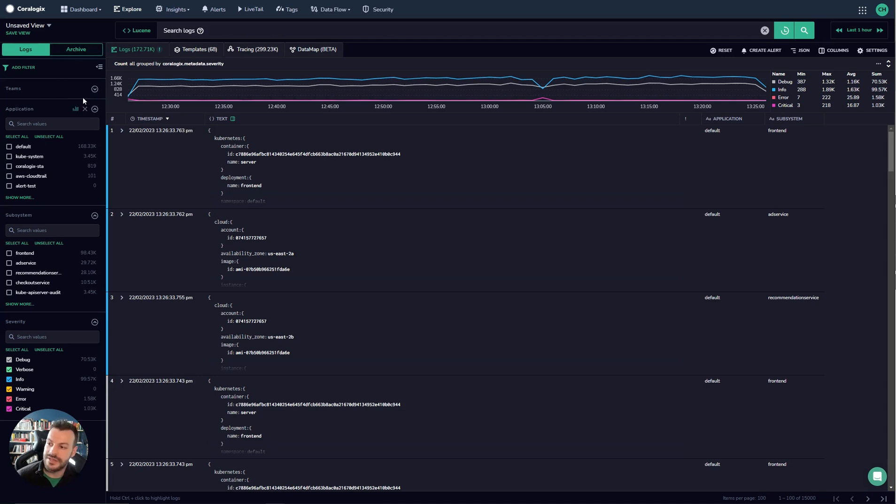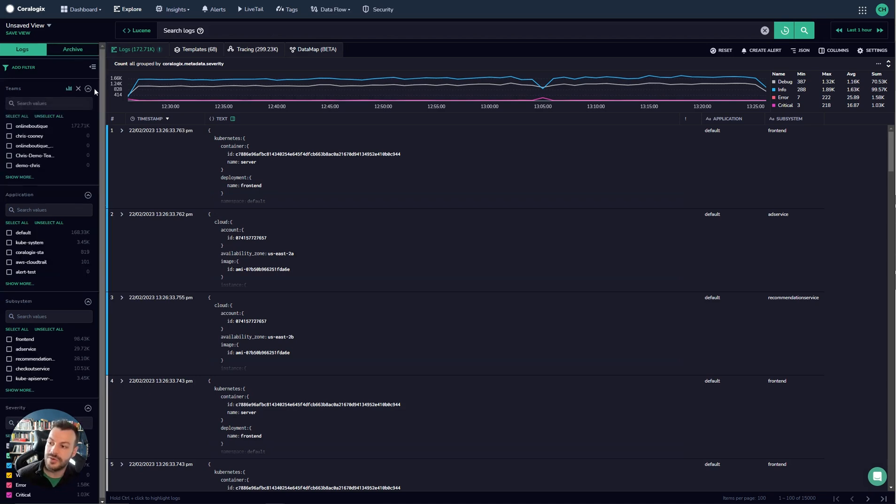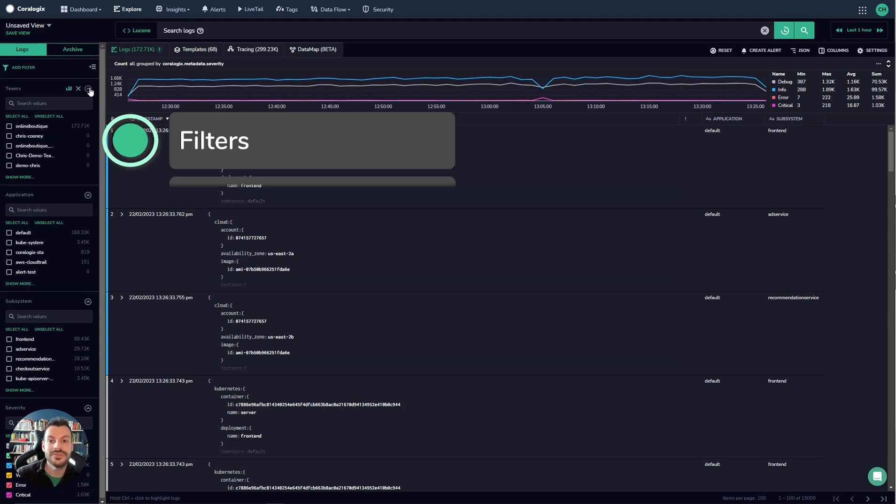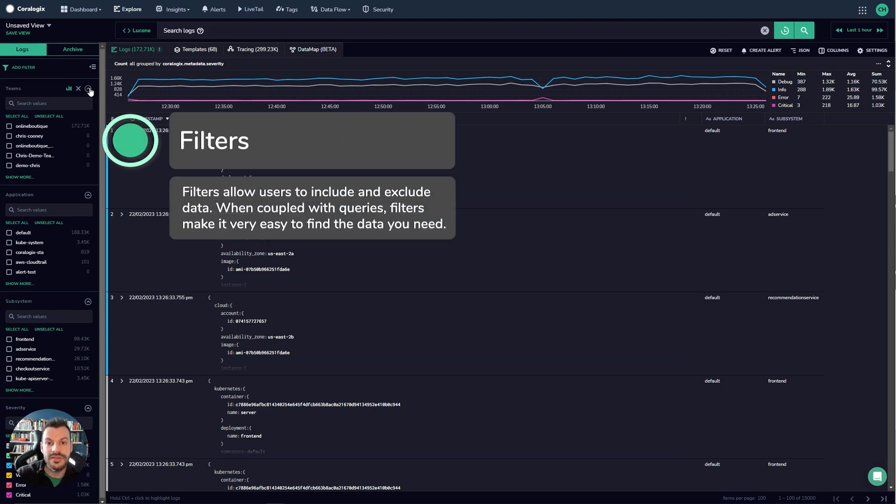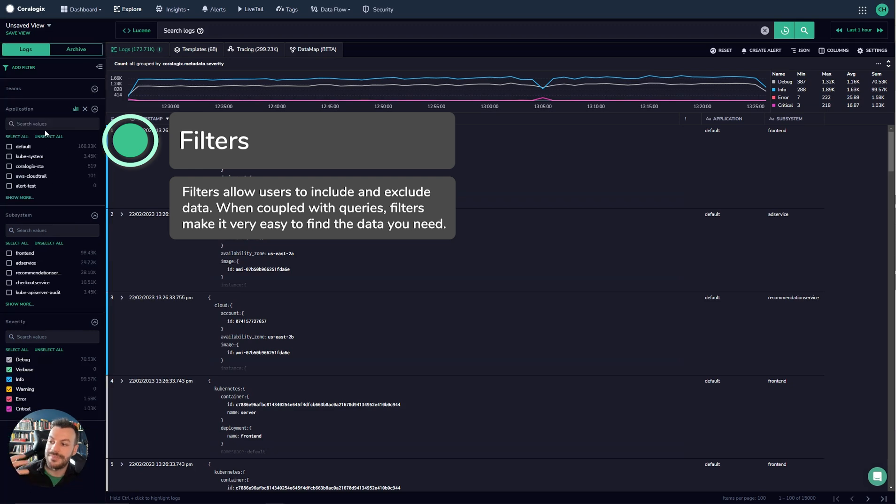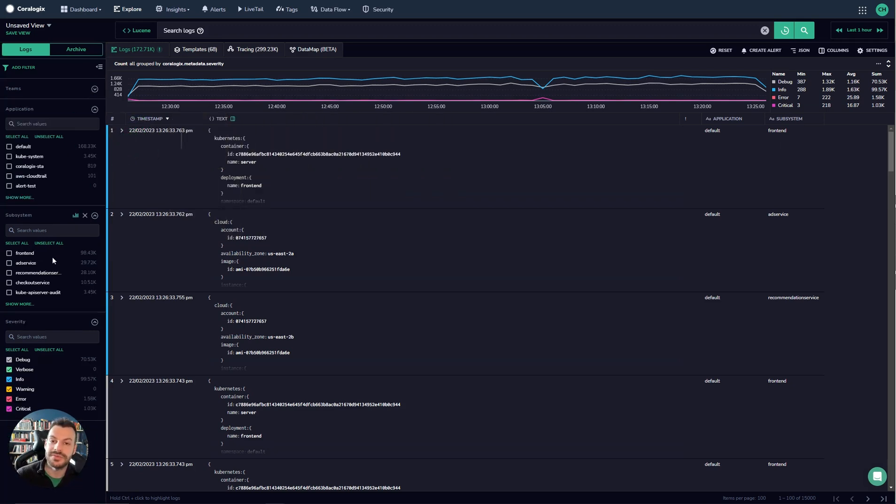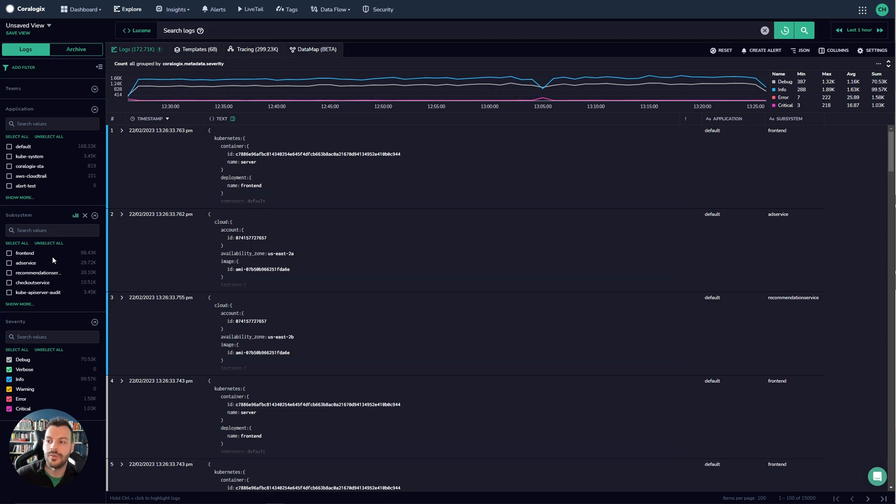Then we have filters. So we have this hidden one here which is teams. This enables you to issue queries against multiple teams if you're a member of multiple different teams. Then you have the application filter and the subsystem filter. Application and subsystem are tags that we add to every single value, so whether it's logs, metrics or traces, every single one has application or subsystem.